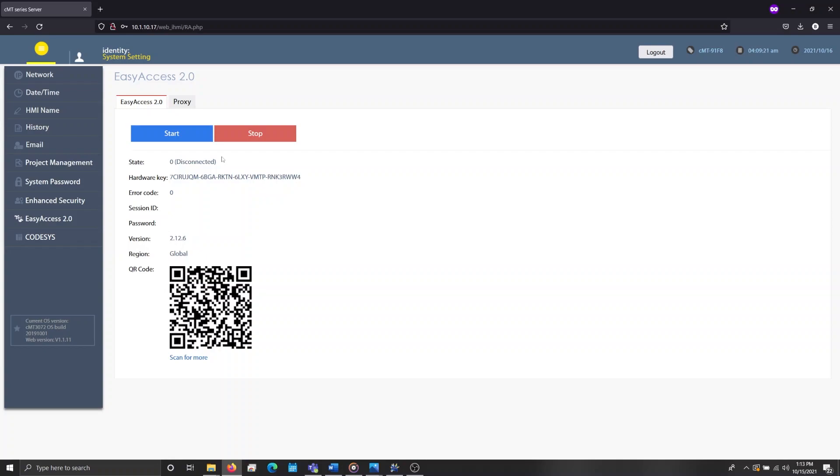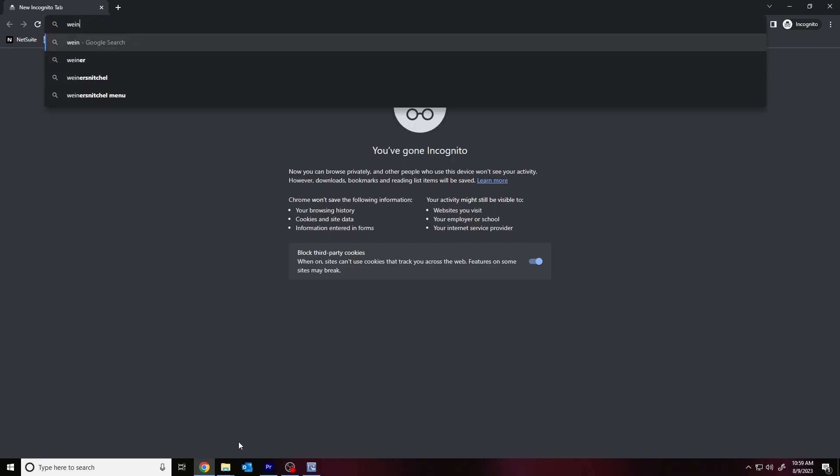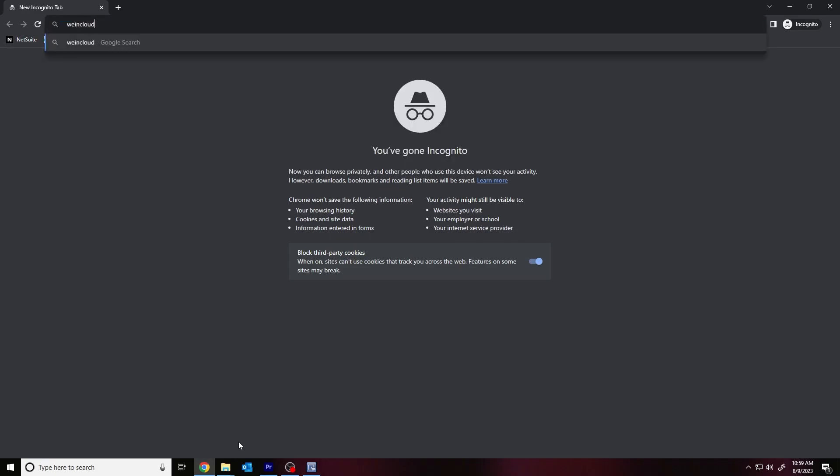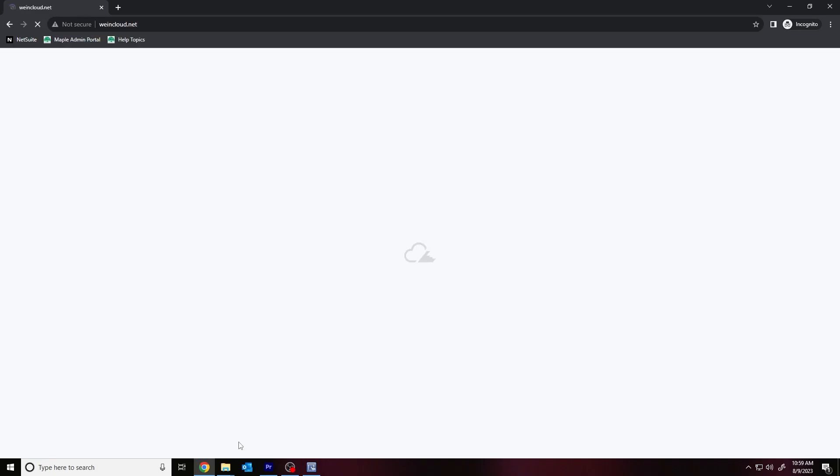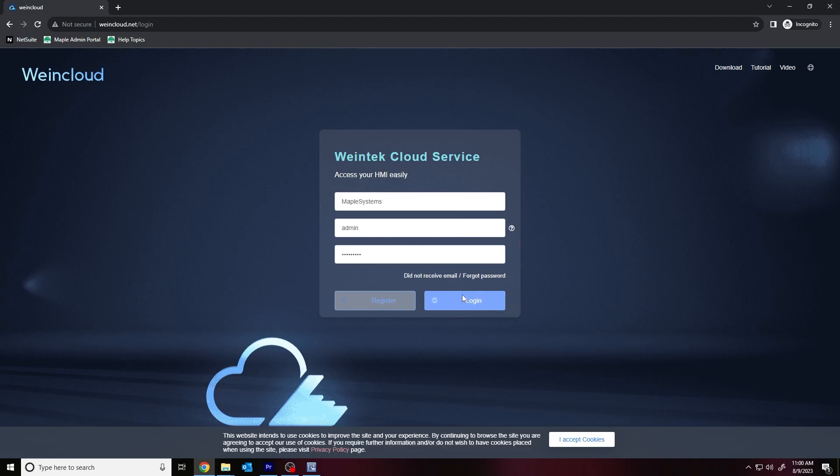Now that we have the information that we need to add this HMI to our domain, I'll open my browser and navigate to wiencloud.net. Wiencloud is our new cloud service and is comprised of EasyAccess 2.0 and Wiencloud dashboard. If you already have an EasyAccess 2.0 domain, you can use your admin credentials to login to Wiencloud. If you do not have a domain, you can register a new domain using the Register button.